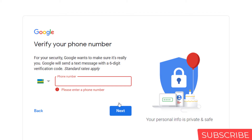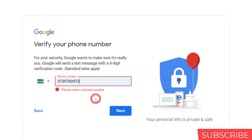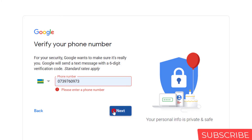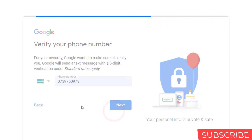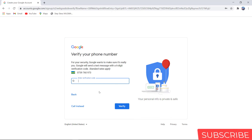Here you will have to enter your phone number for a verification code. Then check your phone messages and type the code you received.